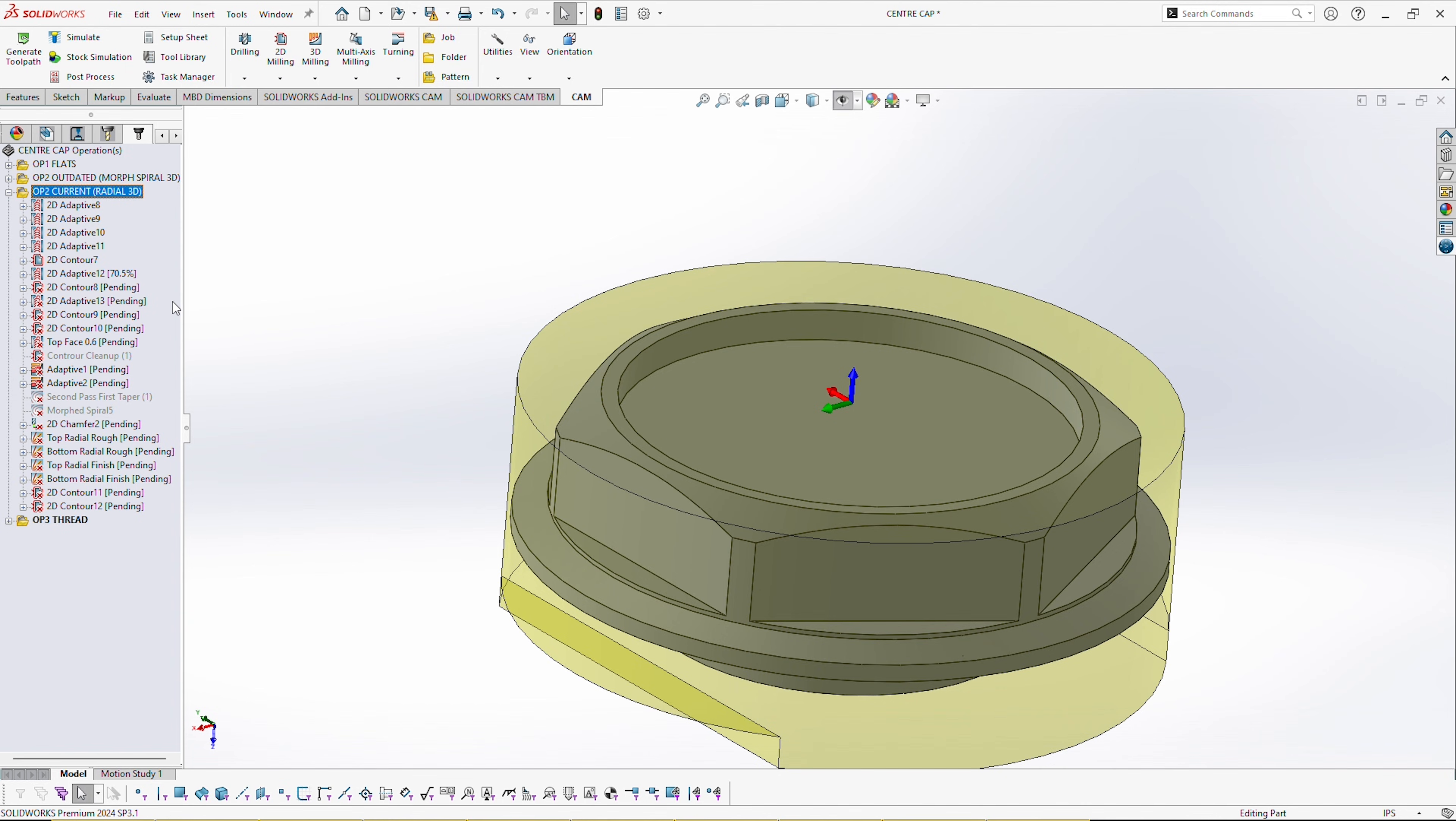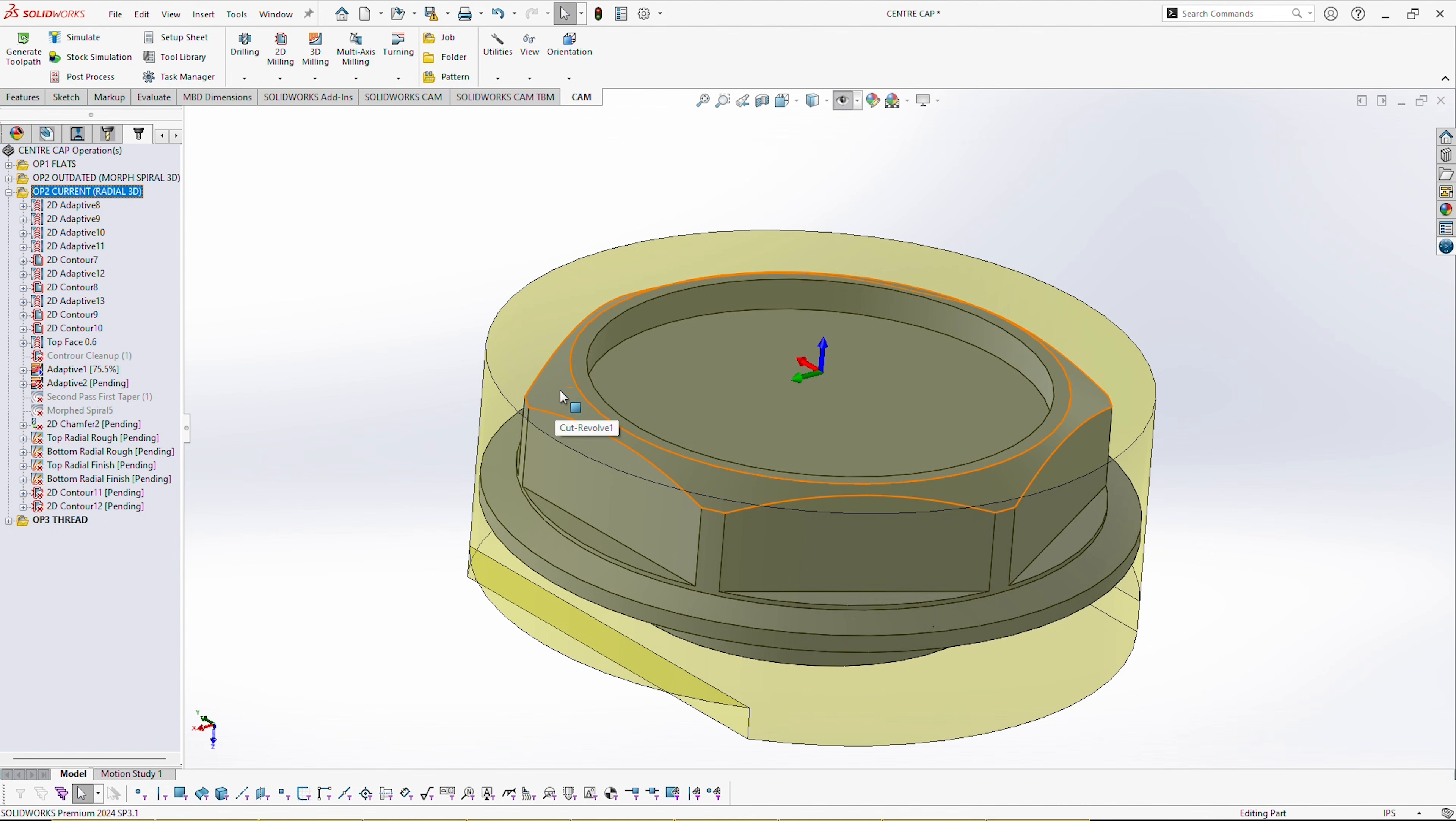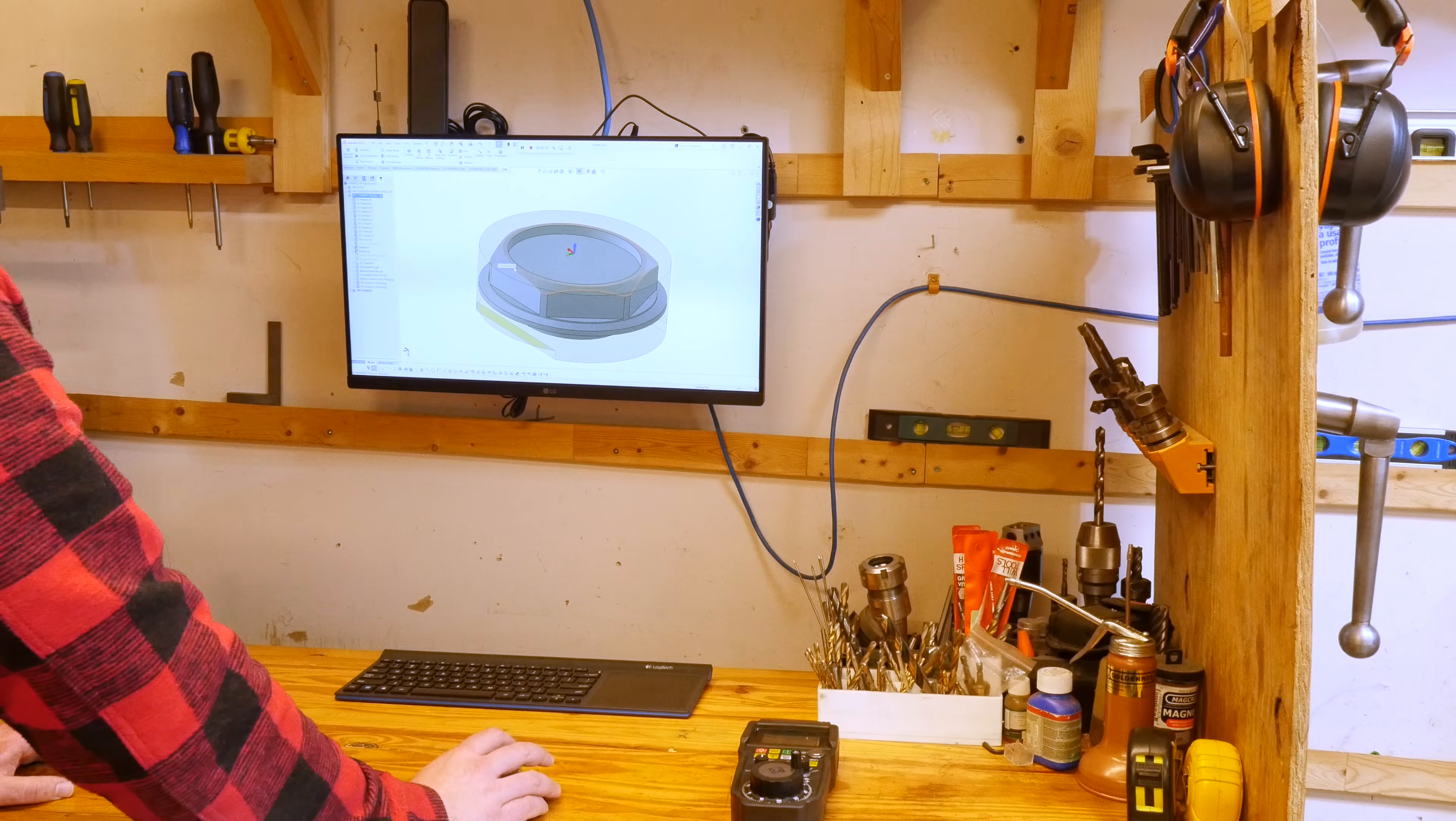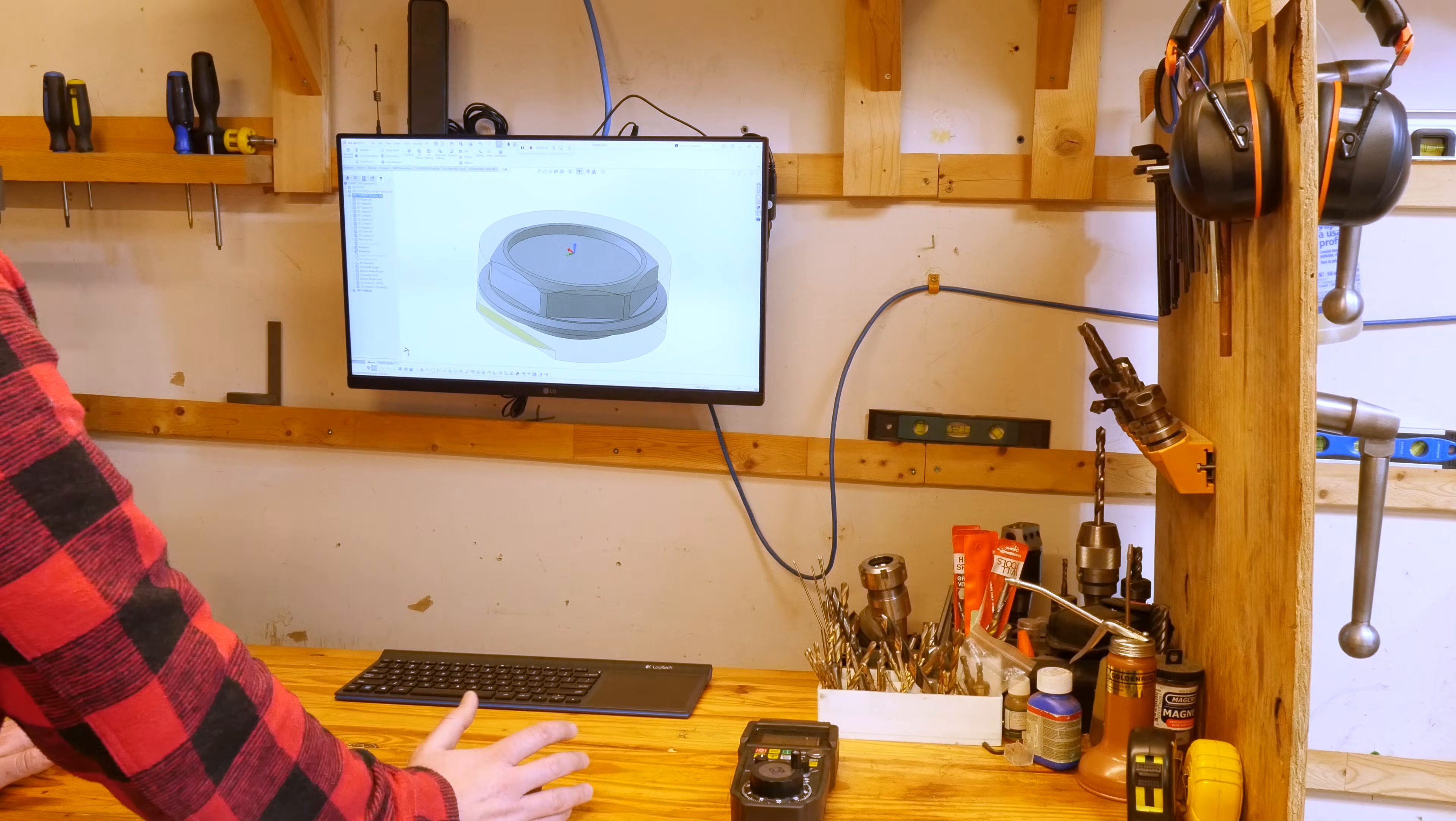Is it lightning fast? No. Would I prefer to use a faster computer for programming? Definitely. Do I use this computer all the time in a pinch or just because it's convenient? It's in the same room as the mill and I can just run back and forth if I need to make a tweak.